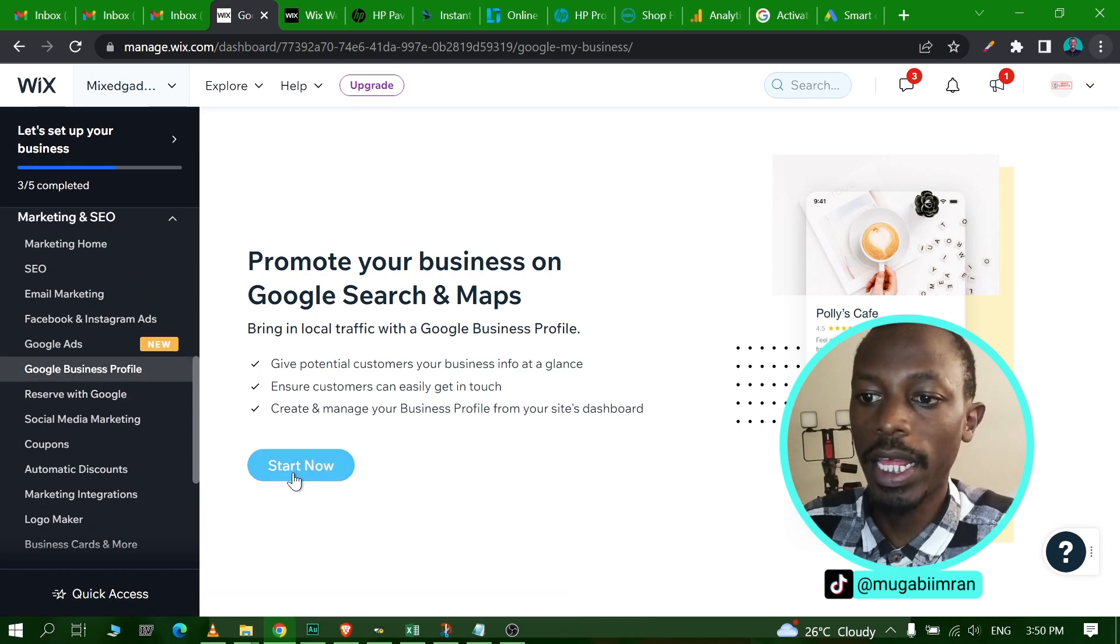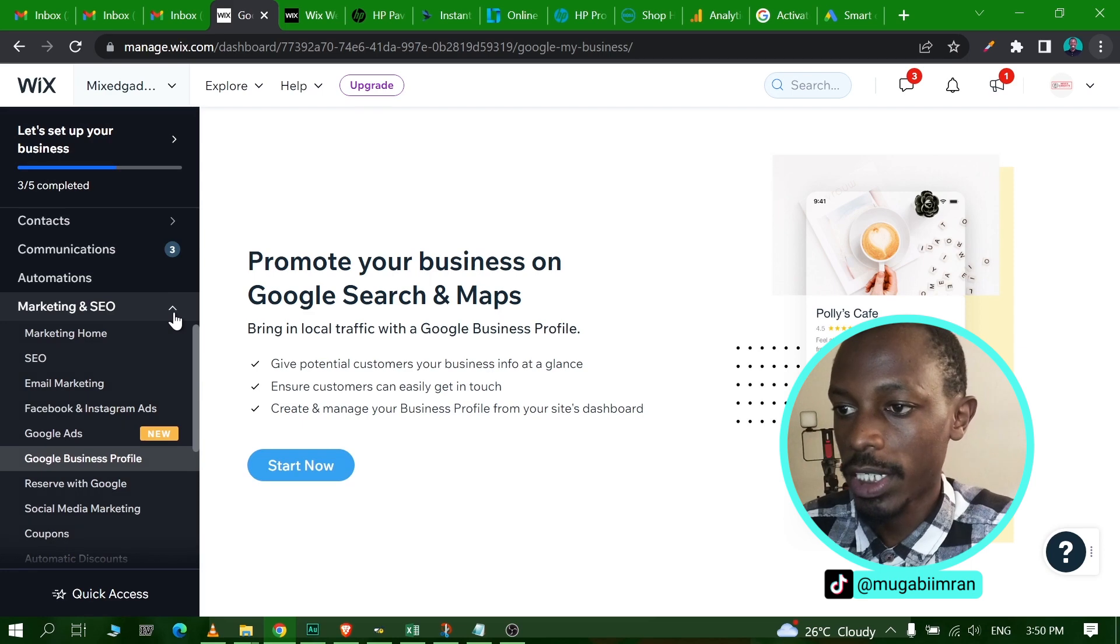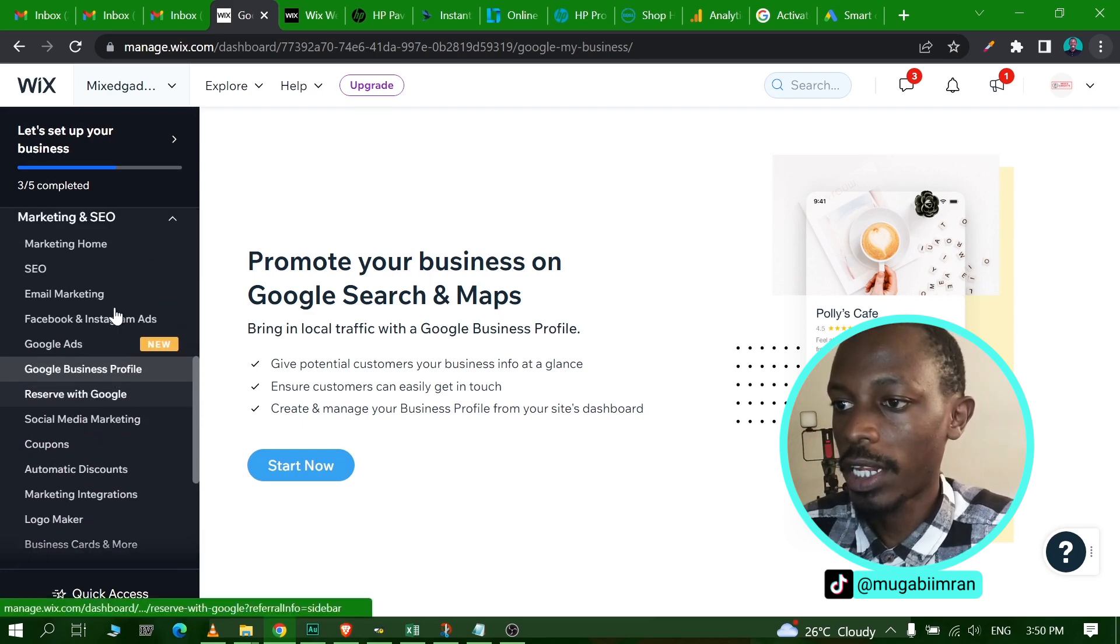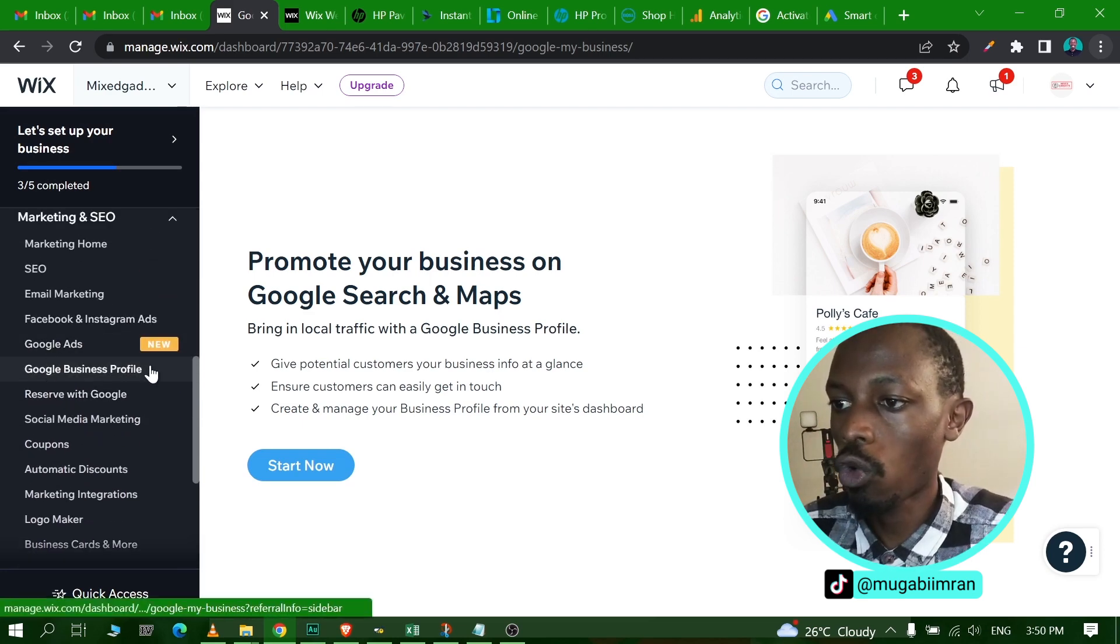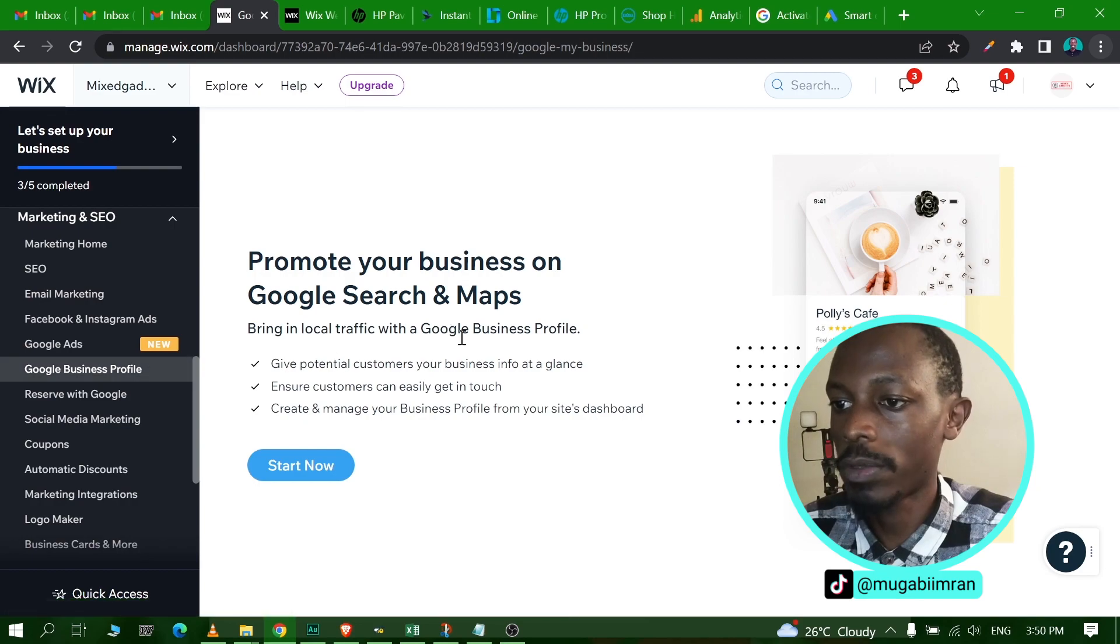When you click on that it will take you to this page right here that says Promote Your Business on Google Search and Maps. Some of the benefits of having a Google Business Profile - by the way if you don't have a Google Business Profile, let me show you how it looks like.